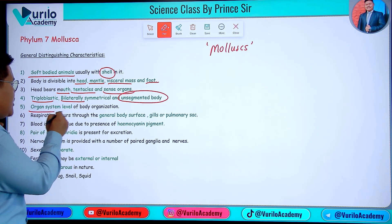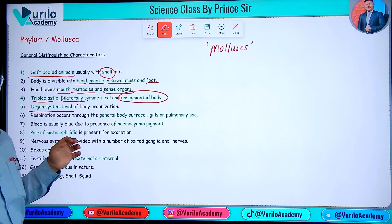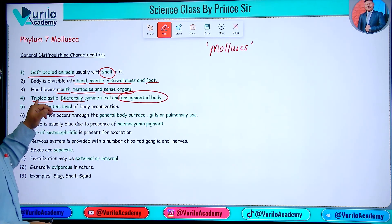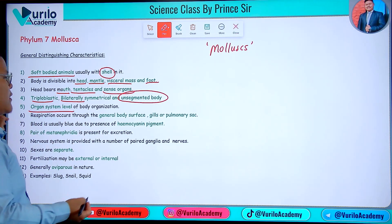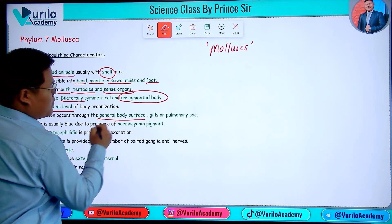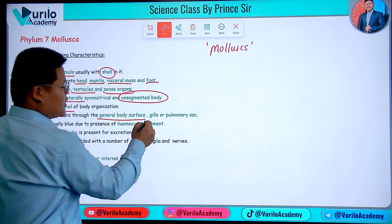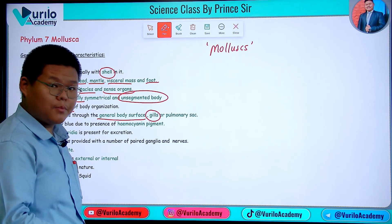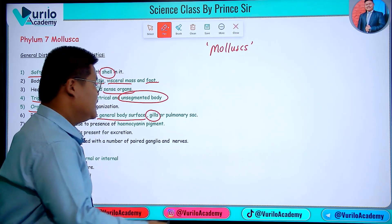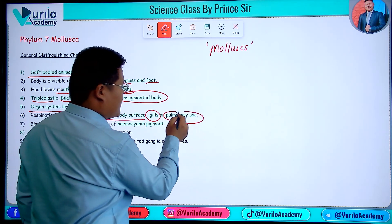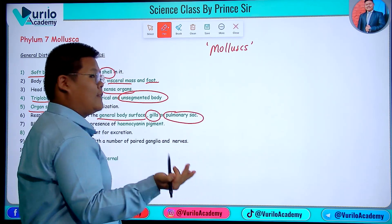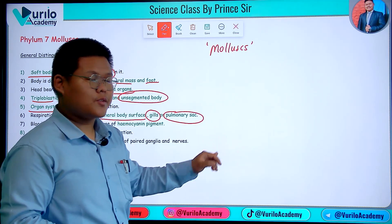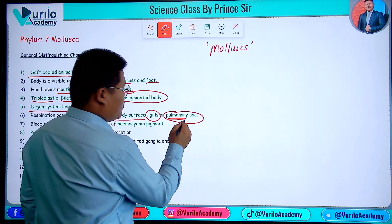The body shows organ system level of organization. For respiration, gills are developed for aquatic respiration in water. For land-dwelling molluscs, a pulmonary sac is used for respiration.